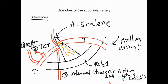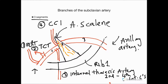There's one last branch we must mention, just for completeness — number four is called the costocervical trunk. One thing worth noting is that its origin differs on the left and right: on the left it comes just medial to the scalene in the first segment, but on the right it comes from the second segment, behind the scalene muscle. So be mindful of that when looking at the anatomy. That completes our subclavian artery.